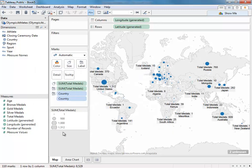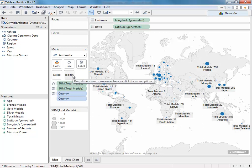The new marks card also has a new tooltip button, which makes it easier to add information to the tooltip without having it affect the chart itself.